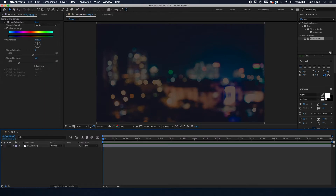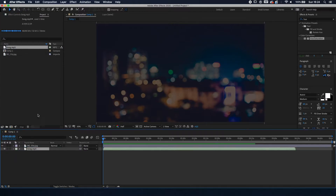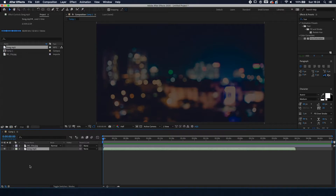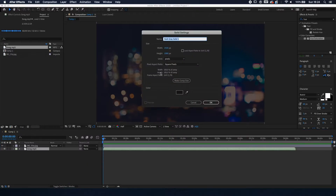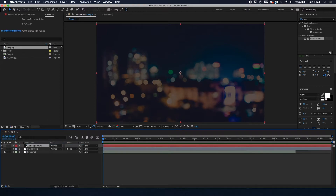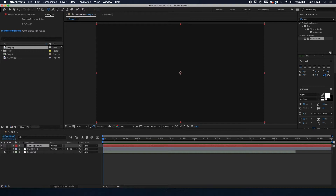While we're at it, we're going to add the song in there as well. We're going to make a new solid — right-click on the composition and make a new solid. The color doesn't matter, and we're going to call it 'audio spectrum.' So we have the audio spectrum layer and now we're going to make the spectrum itself.